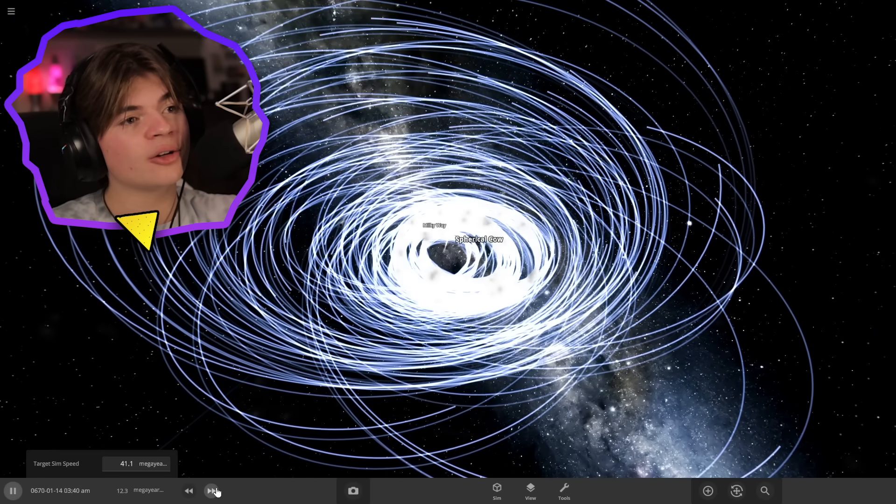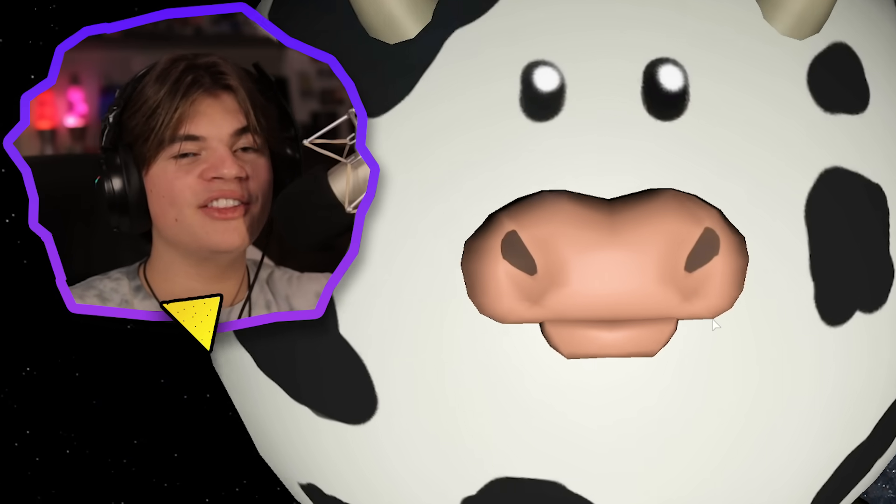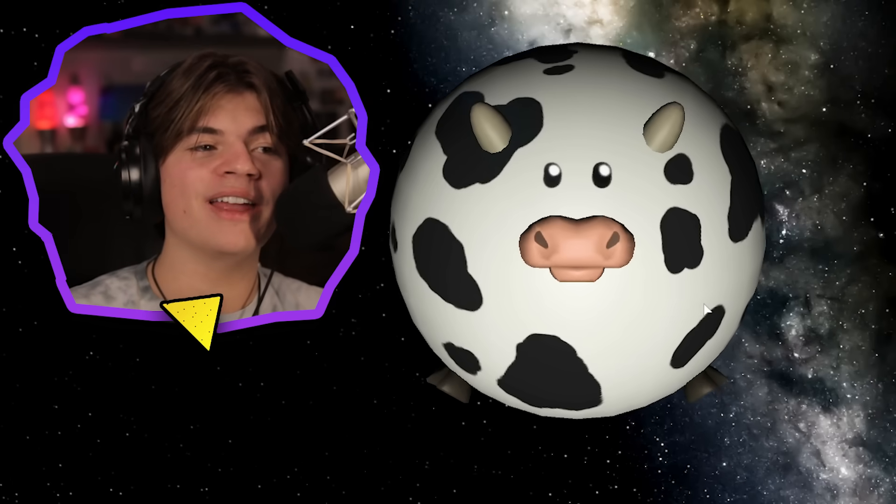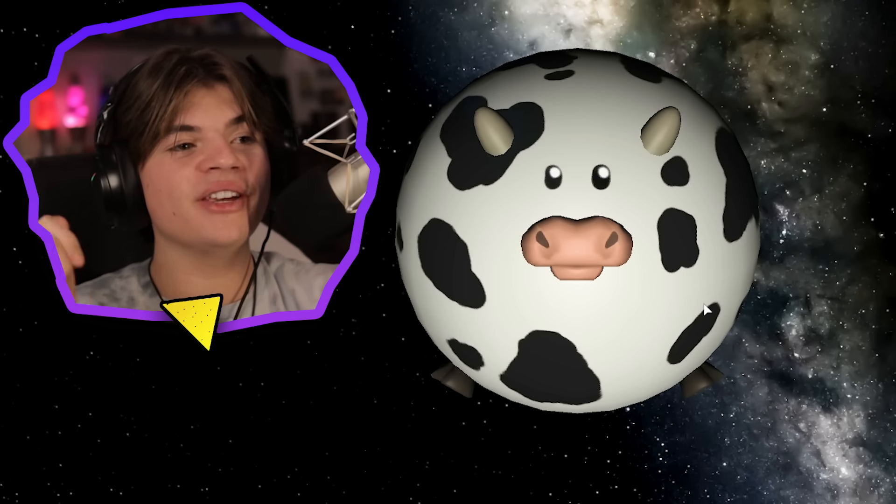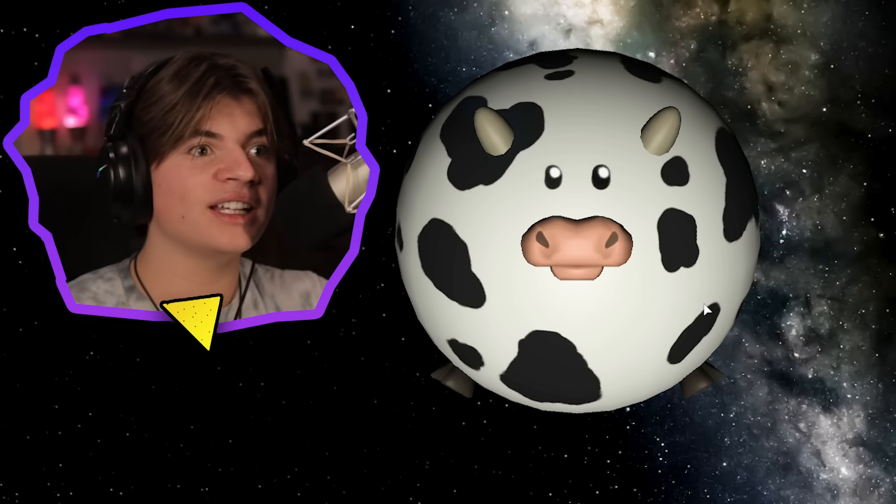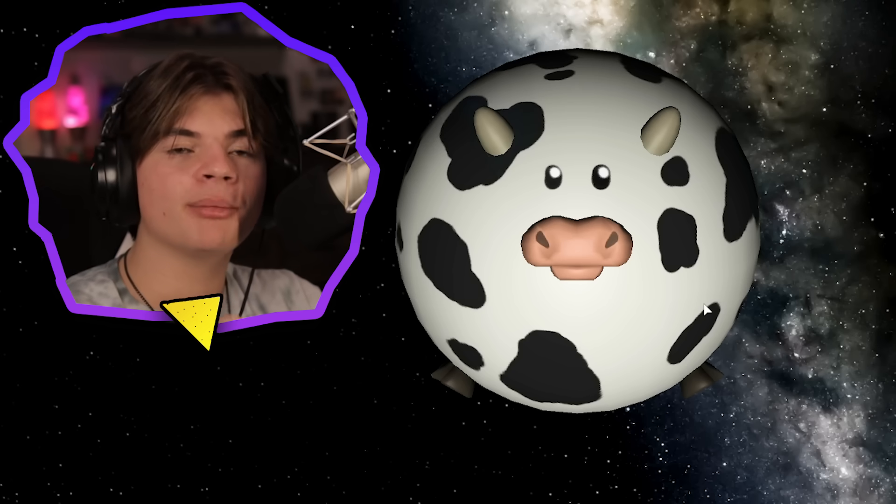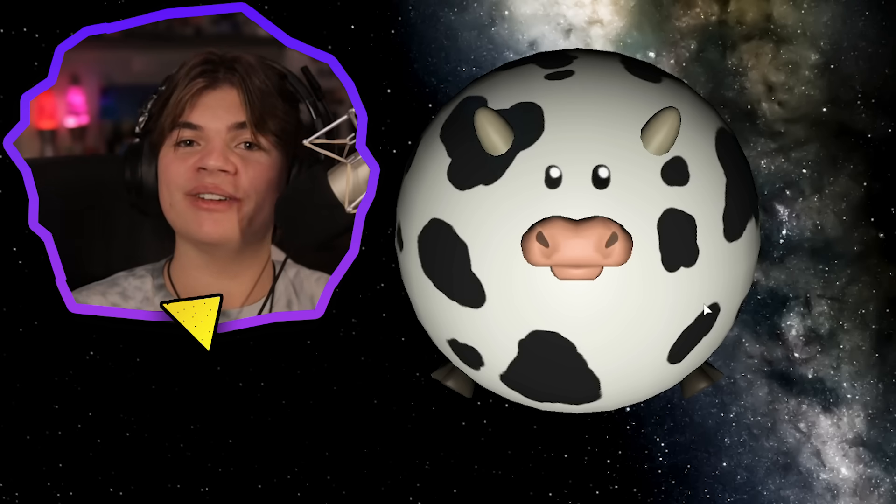All right, well that's the spherical cow and the new update of Universe Sandbox. If you enjoyed the video, leave a like on it and leave suggestions for more Universe Sandbox things in the comments below. You guys are awesome, I'll see you next time. Please subscribe.